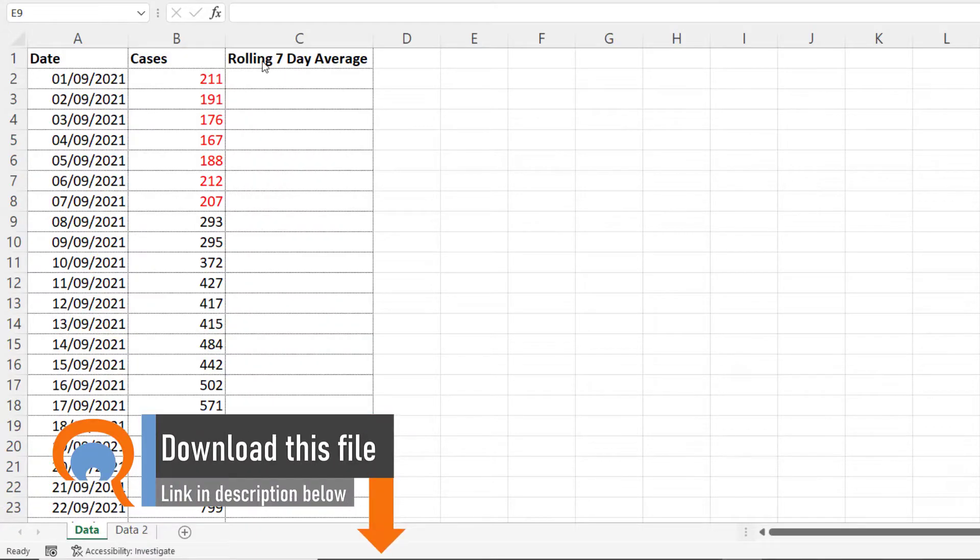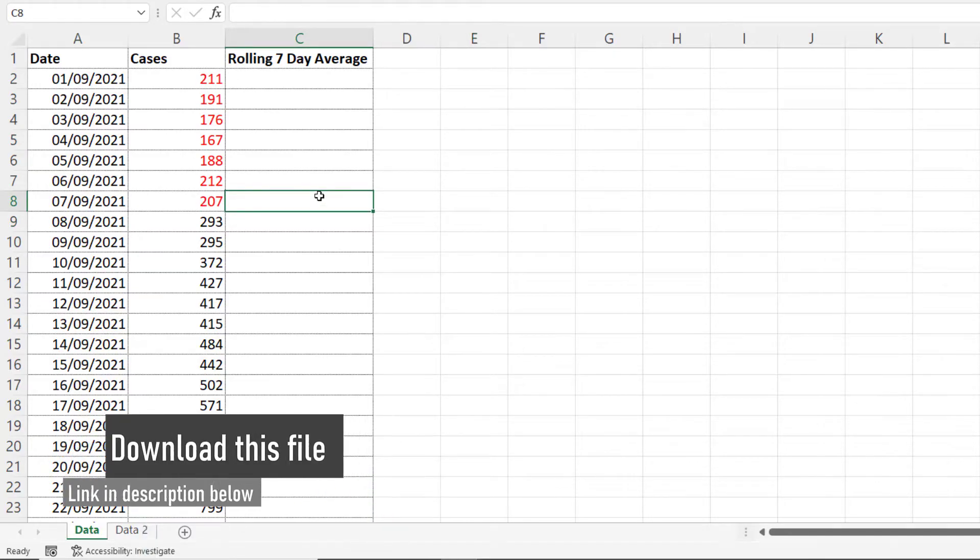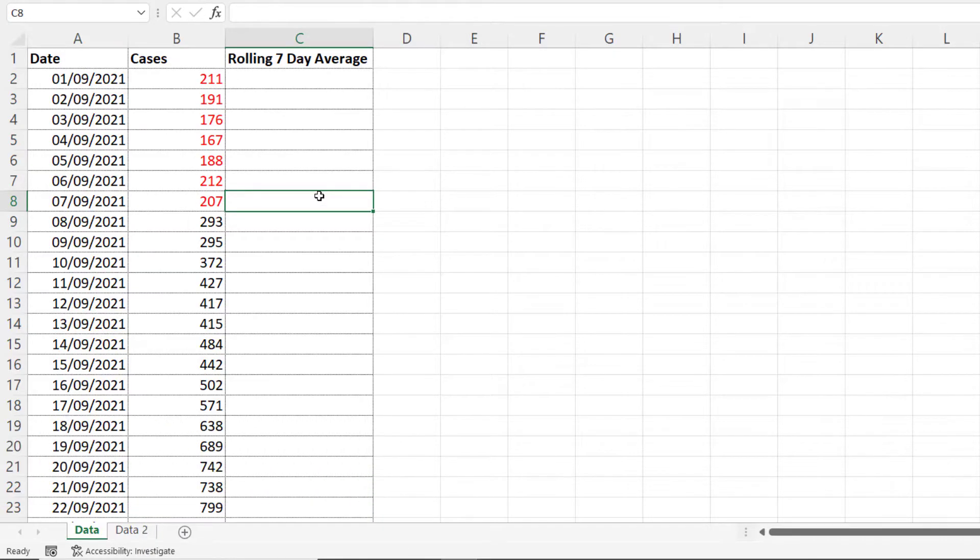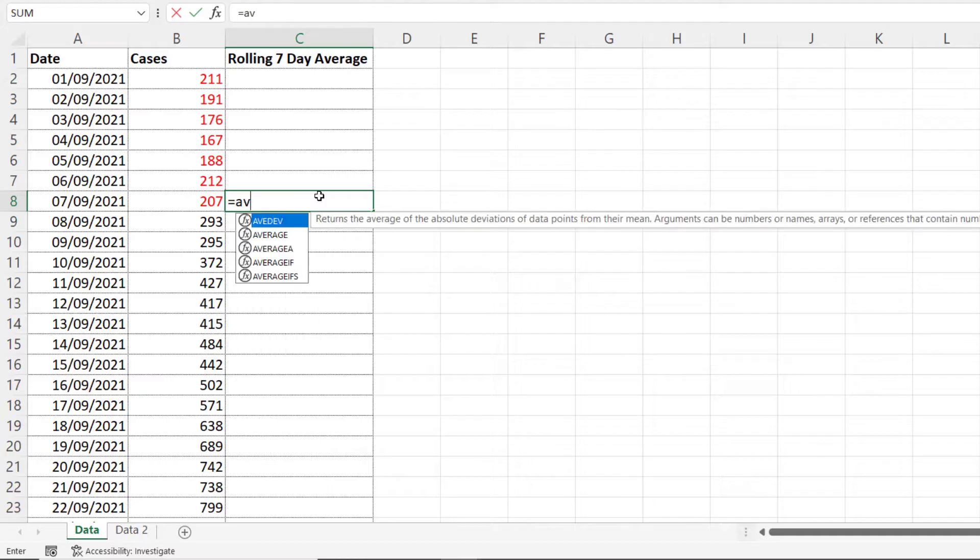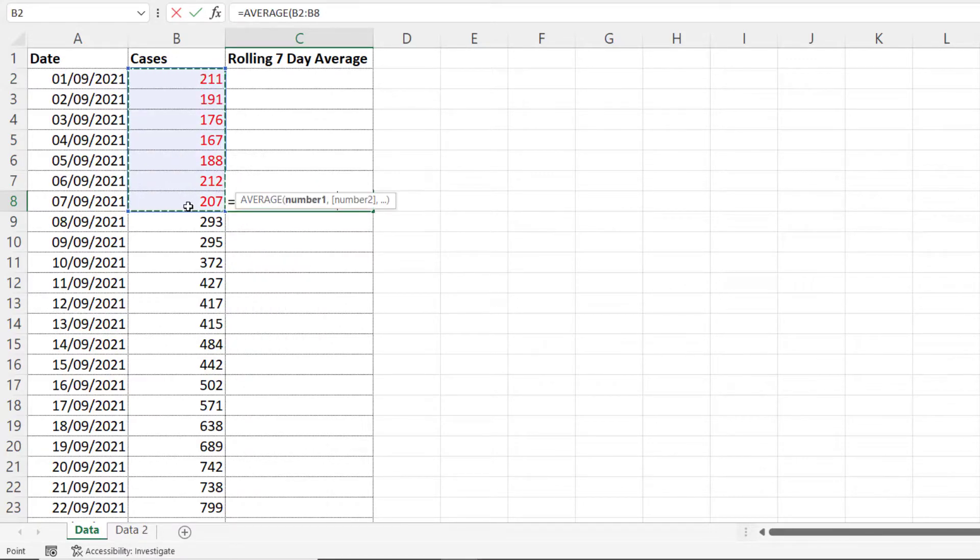Because I'm calculating a rolling seven day average, I'm going to calculate the average of the first seven days worth of cases. Equals average, select the first seven days worth of cases.